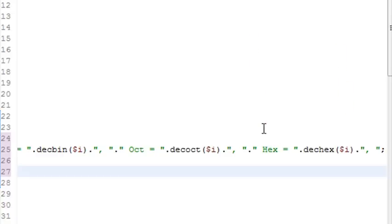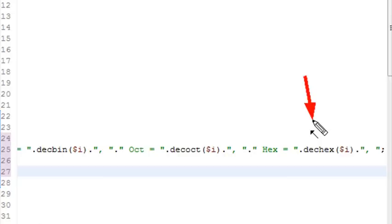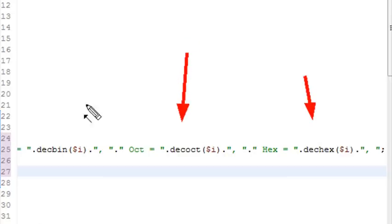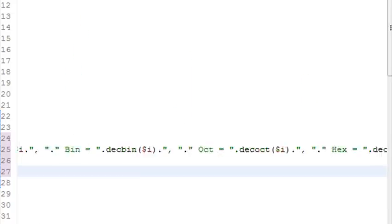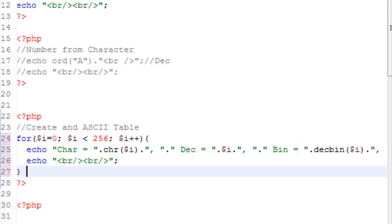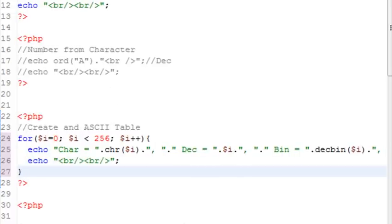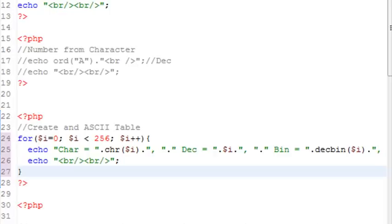So you've learned several new commands. We've got one more to show you in this lesson. So dechex converts a decimal to hex. Decoct converts a decimal to an octal. And decbin converts a decimal to a binary. And our decimal is being generated in our for loop going from 0 to 256. Let's go ahead and run that and see what we get out.